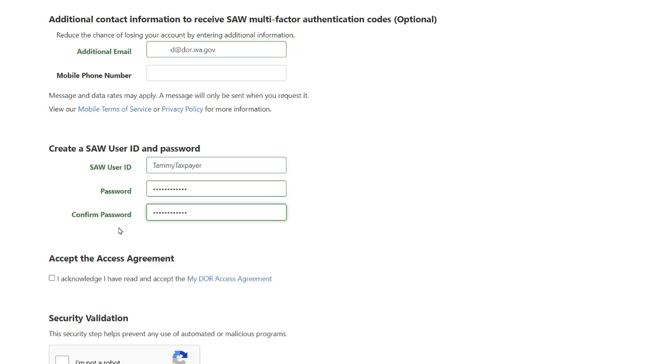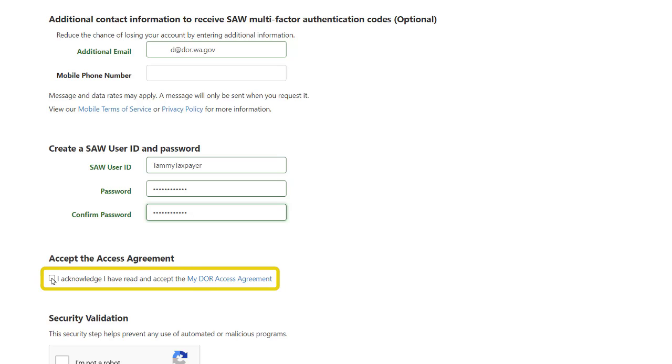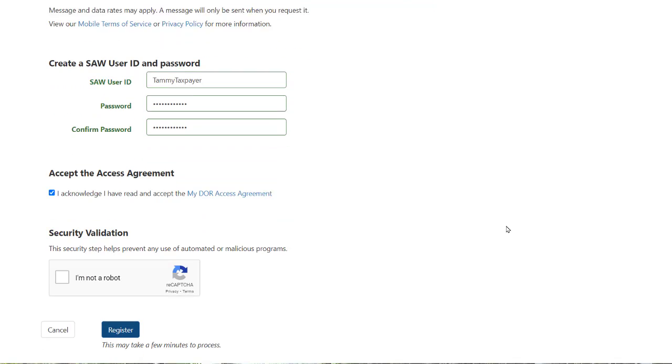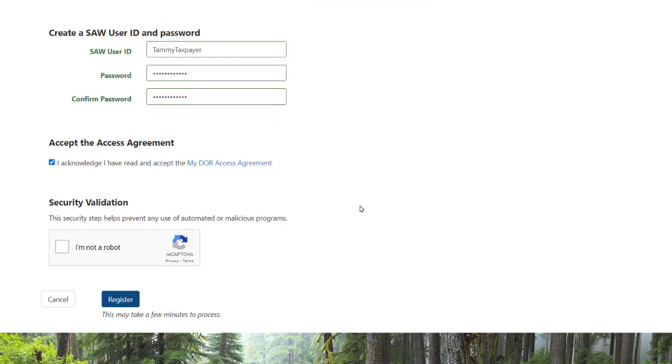In the Accept the Access Agreement section, you can read the My DOR Access Agreement by clicking on the blue hyperlink. Click the checkbox that acknowledges that you have read and accept the My DOR Access Agreement. Complete the security validation step by clicking the checkbox next to I'm not a robot and complete any further validation required.